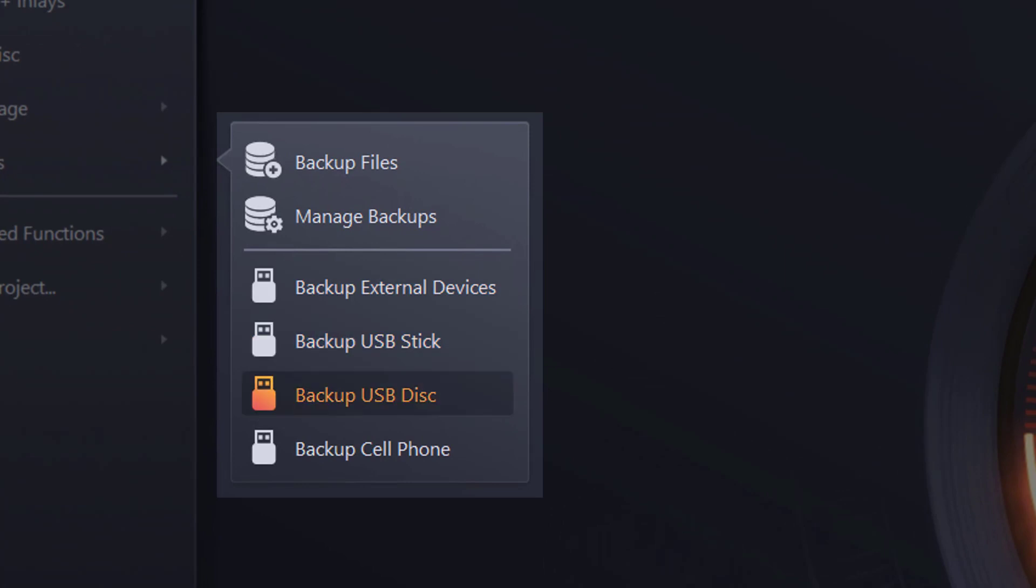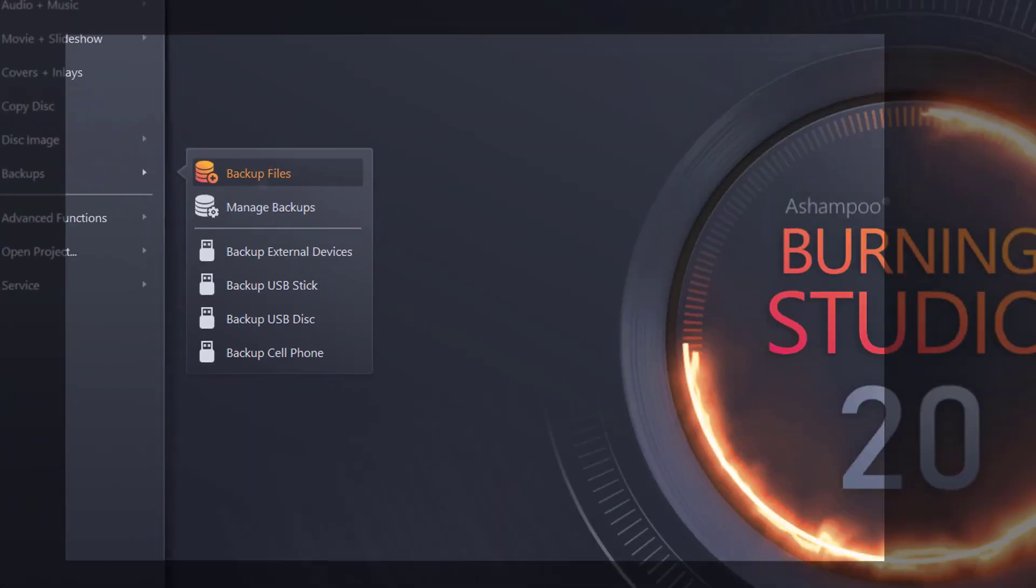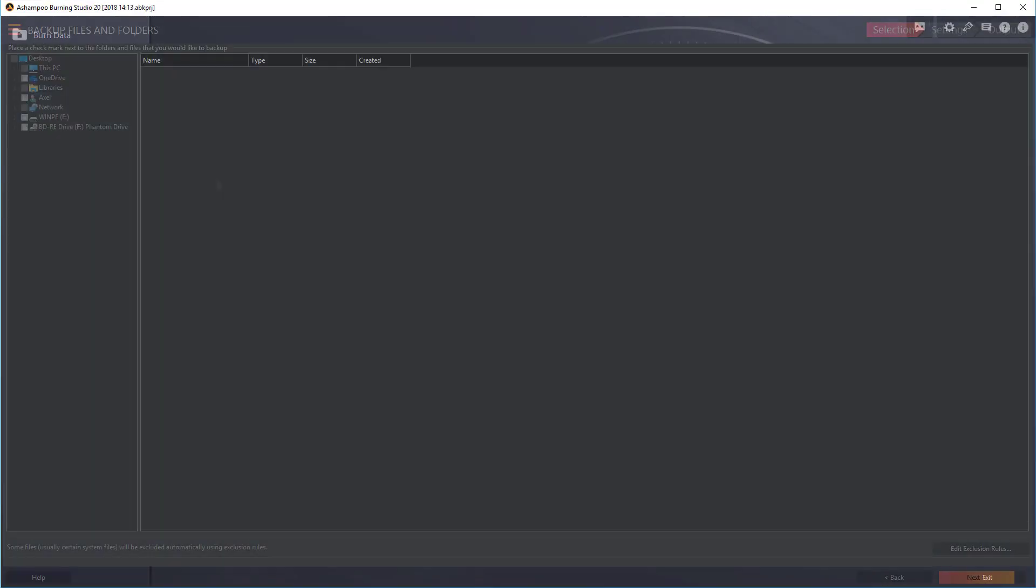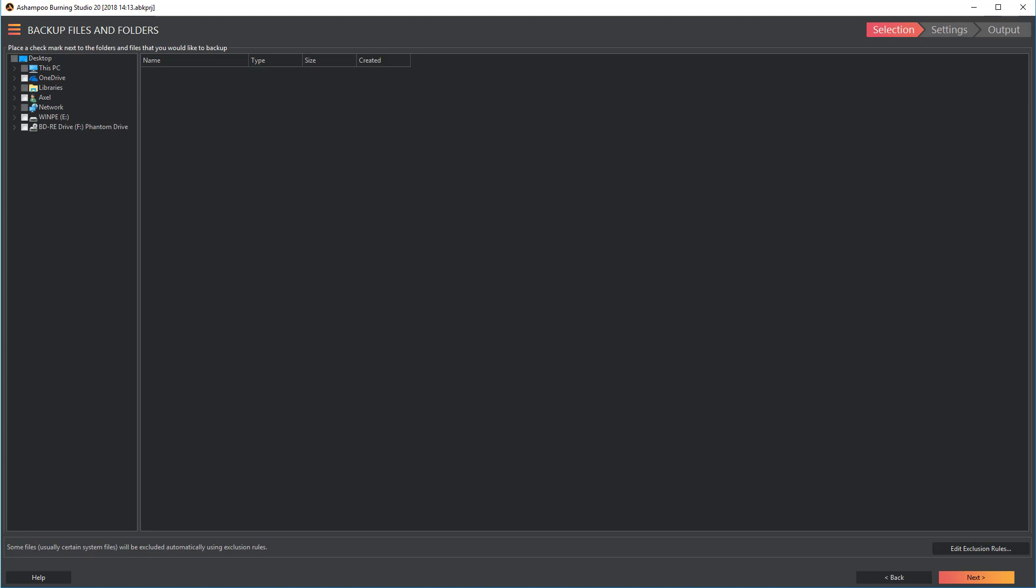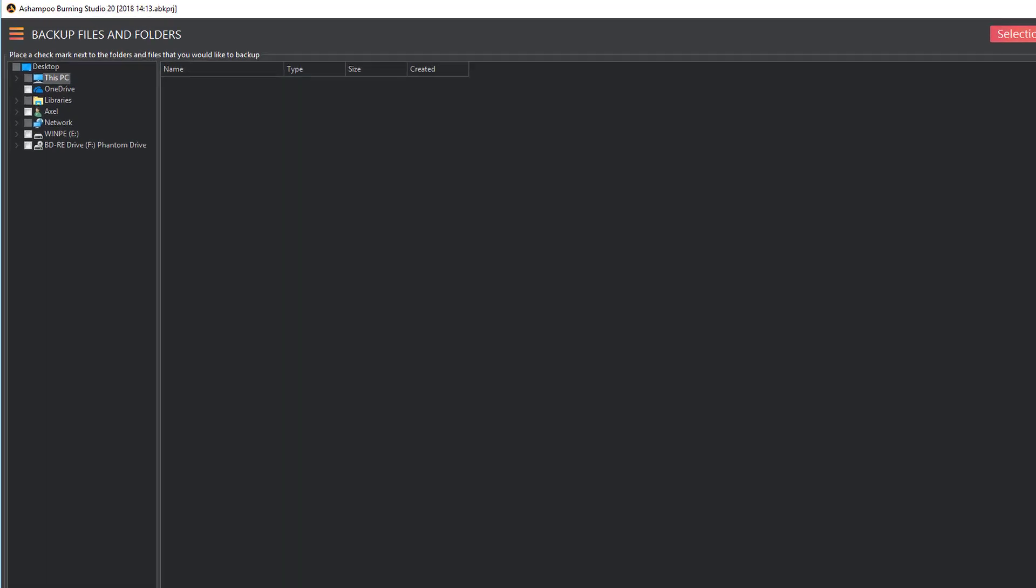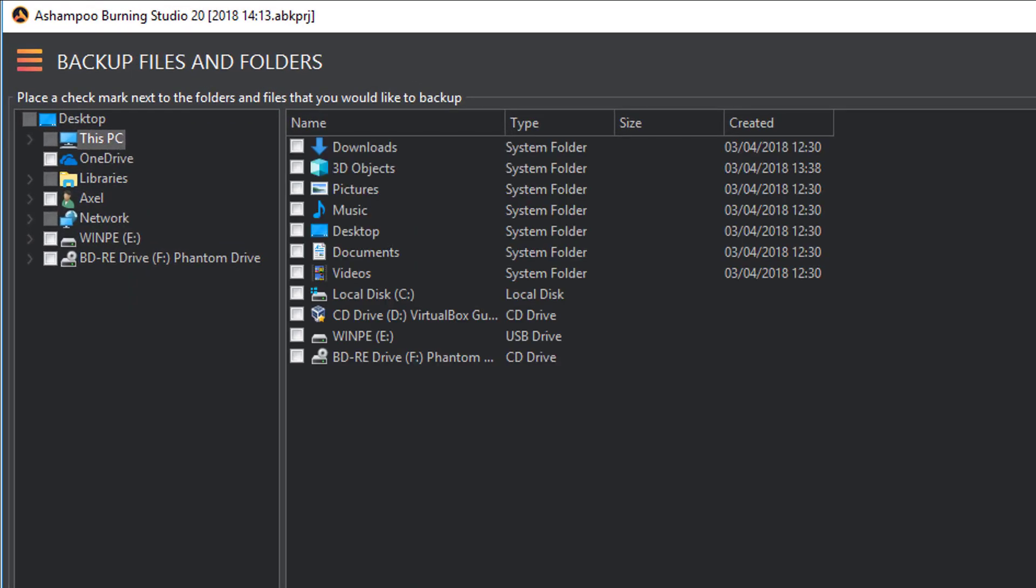For this example, I'll use backup files. Next, I select the files and folders to include in the archive. I want to save my local files to a USB flash drive, so I expand this computer to reveal the subfolders.